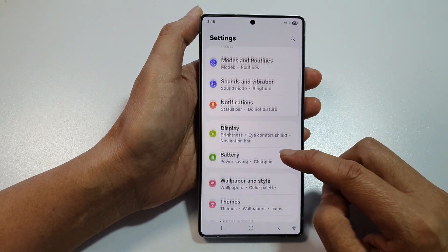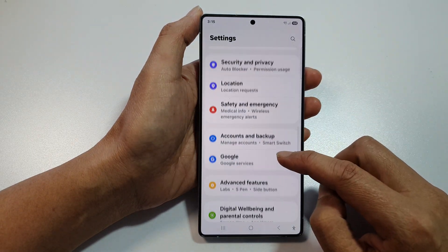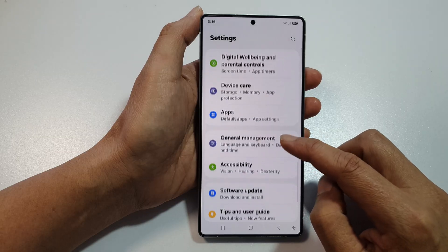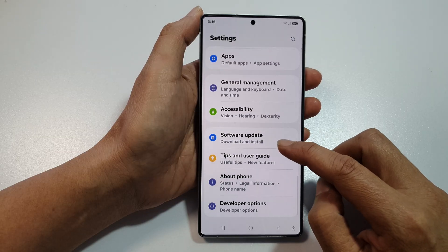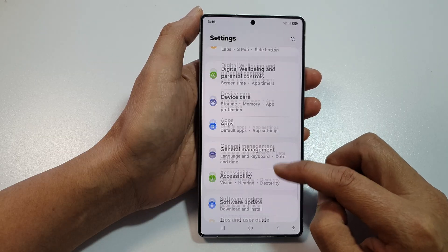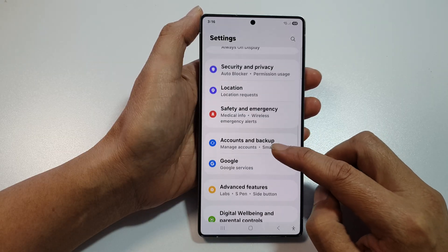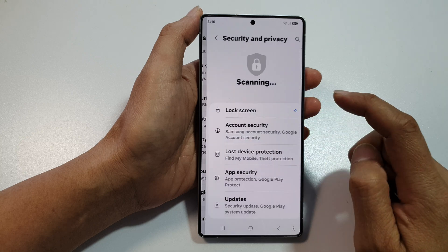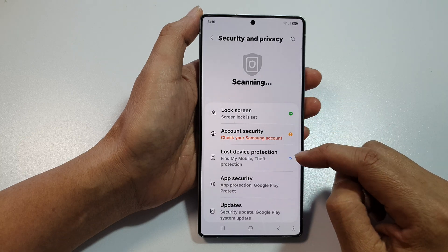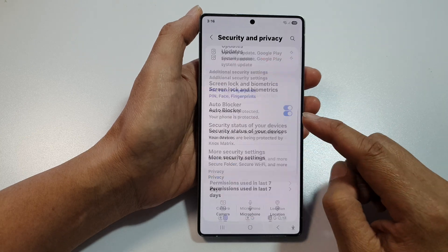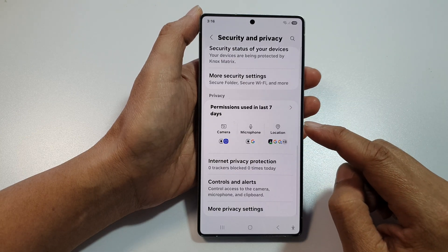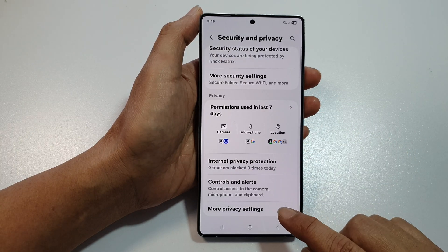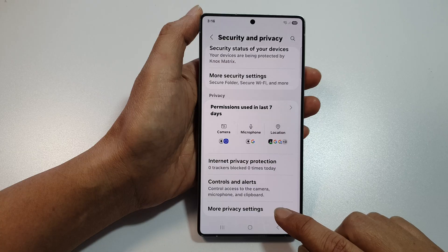Next, we then scroll down and then tap on Security and Privacy. After that, scroll down to the bottom, then tap on More Privacy Settings.